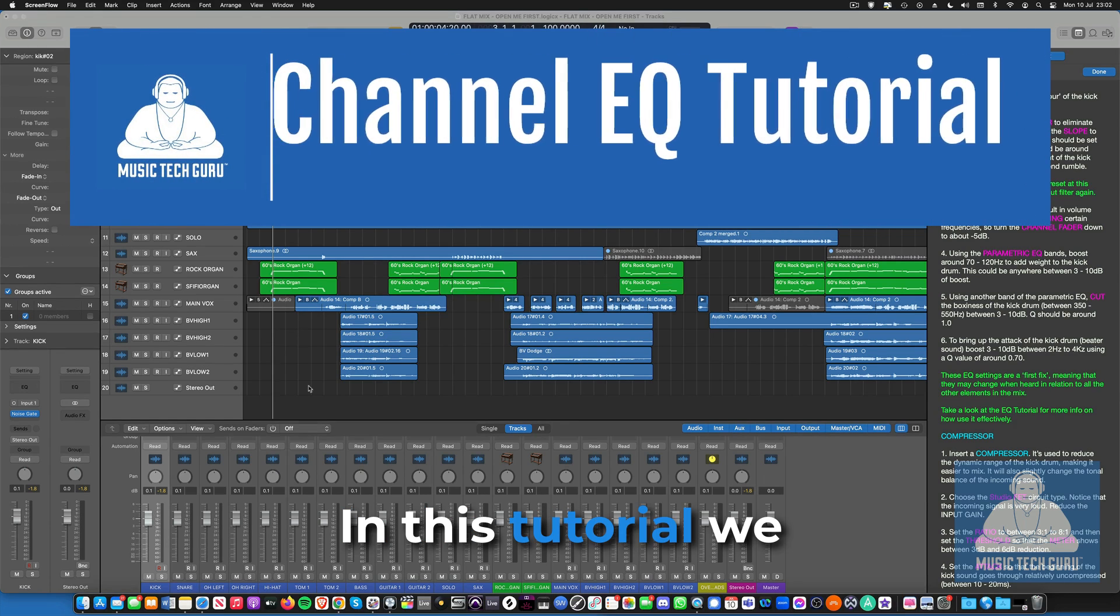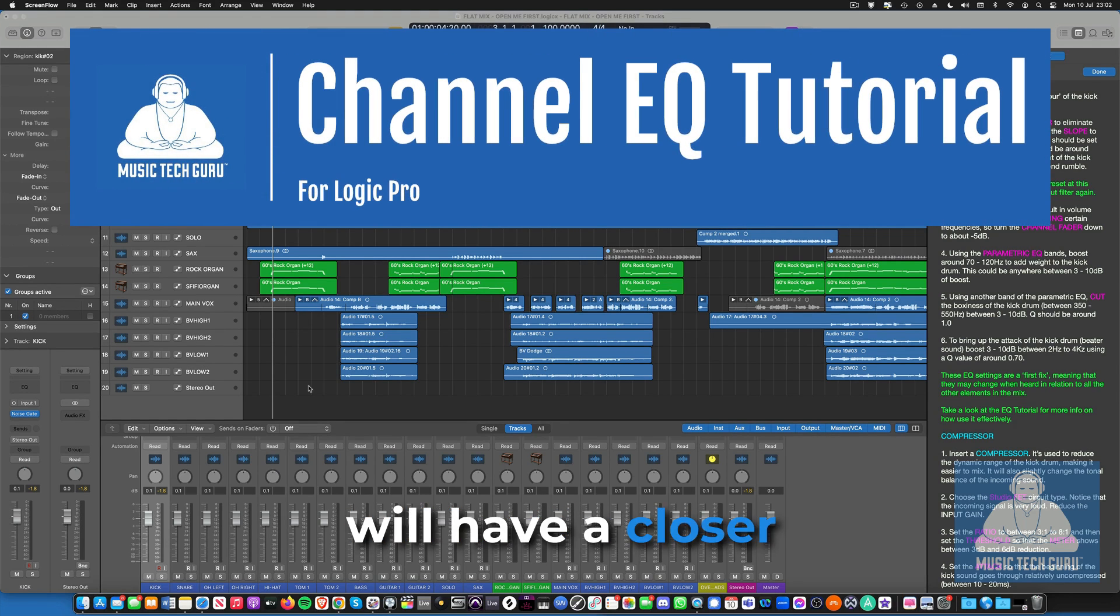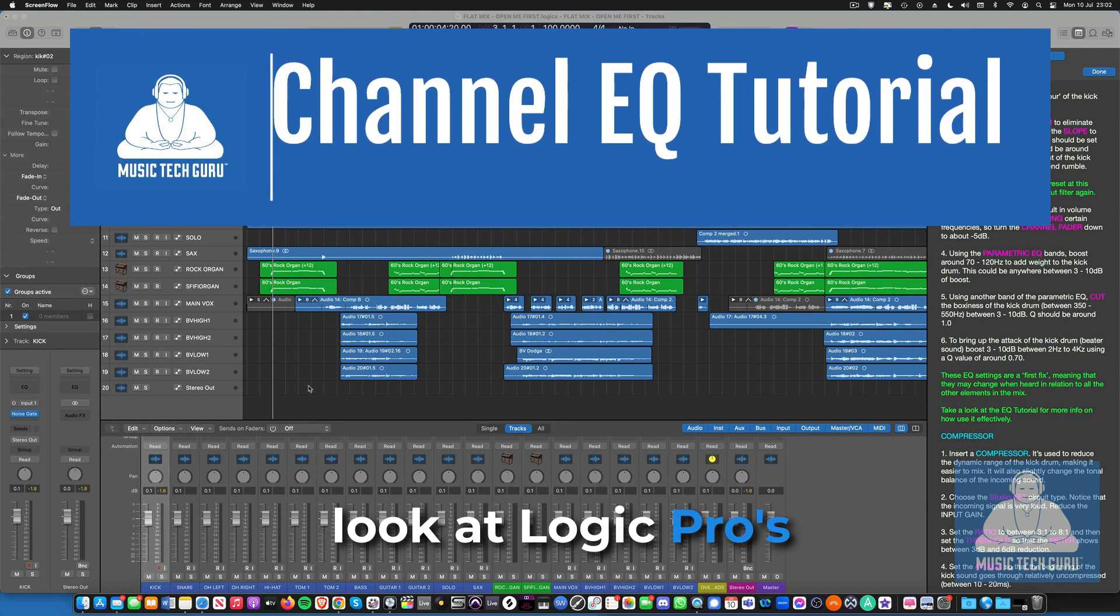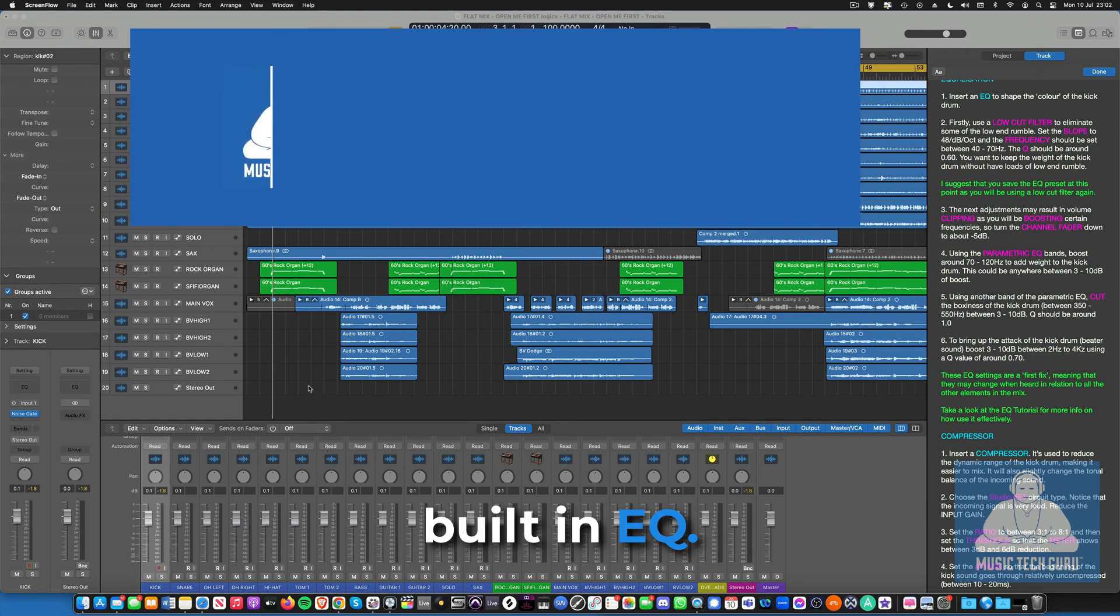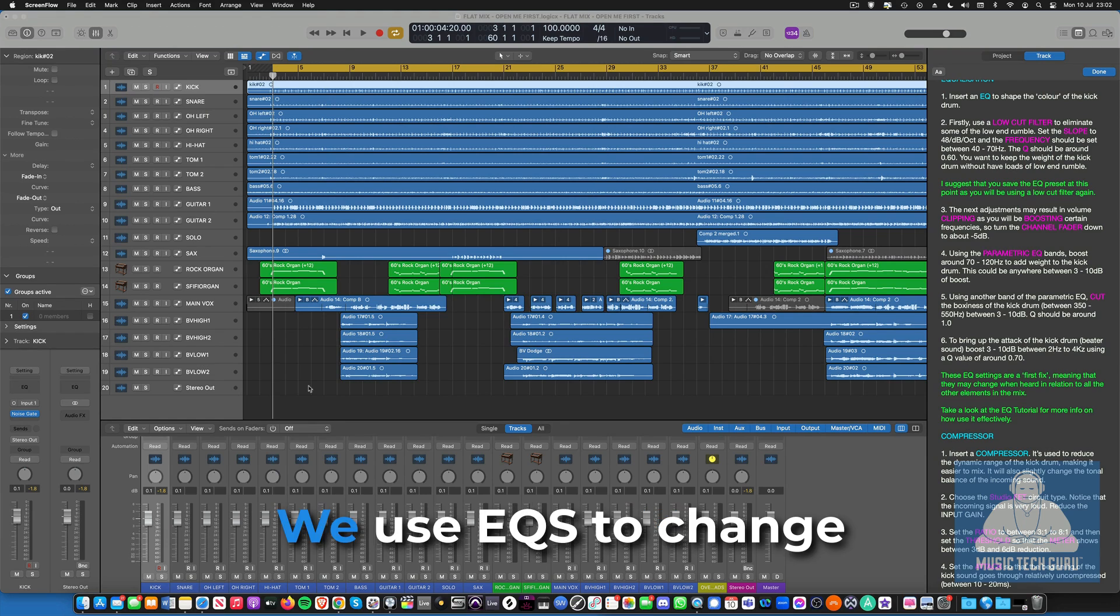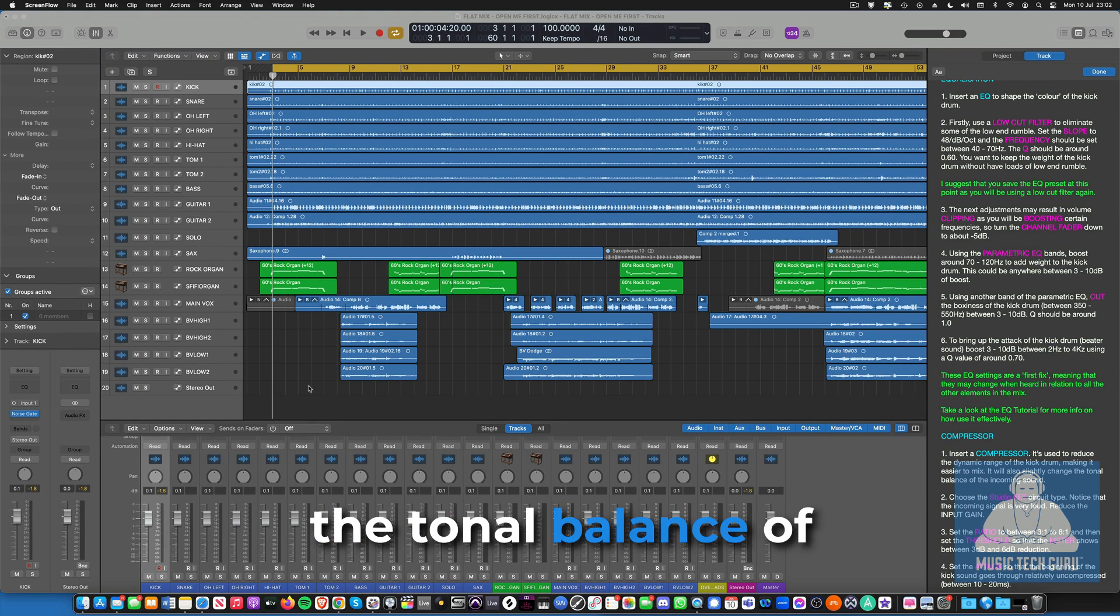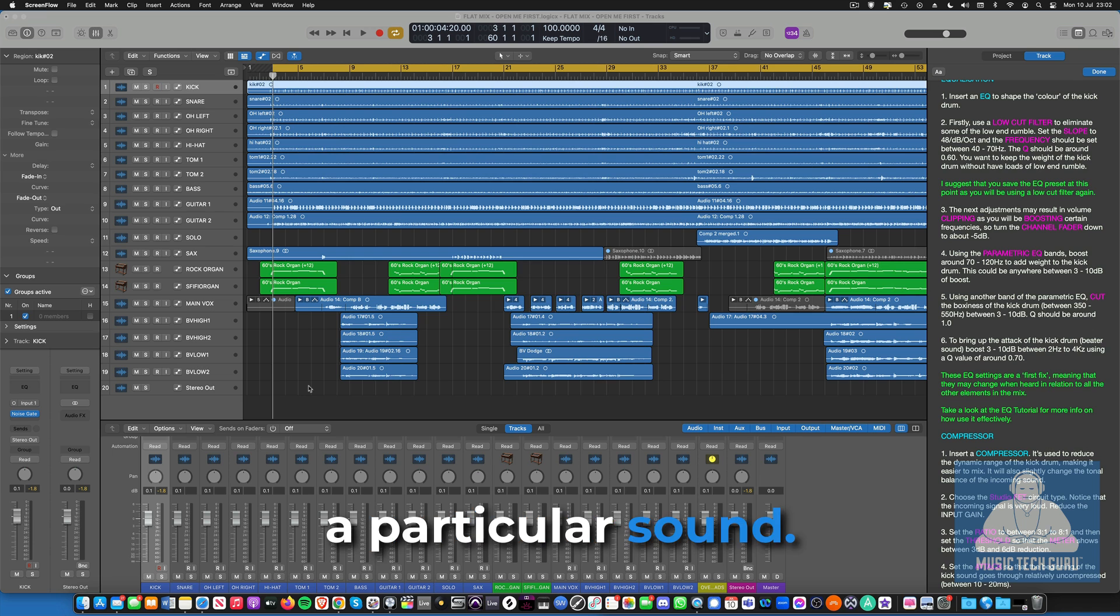Hi, in this tutorial we will have a closer look at Logic Pro's built-in EQ. We use EQs to change the tonal balance of a particular sound.